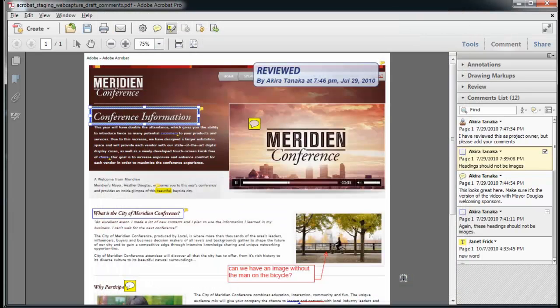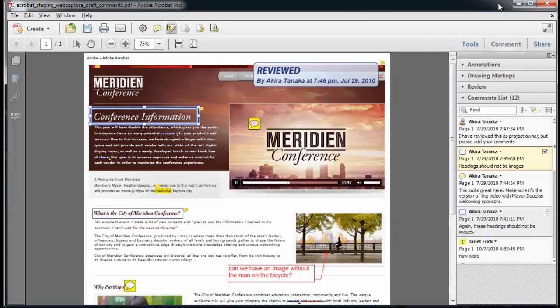If I want to continue adding comments with the annotations and the drawing markup tools, I can make both panels stay open by changing the panel display.